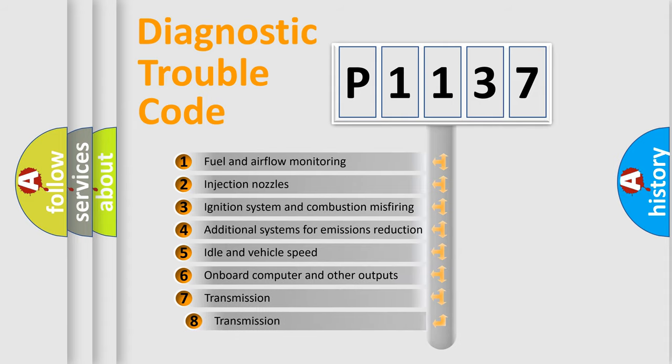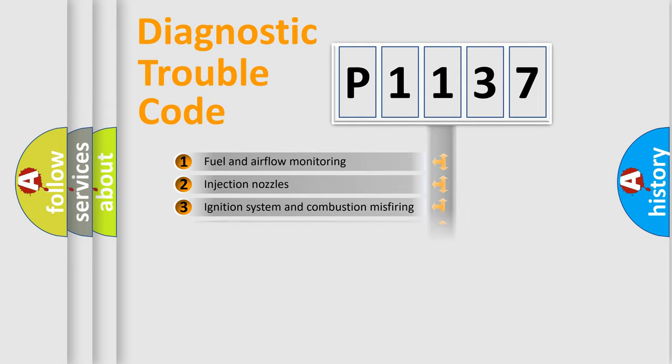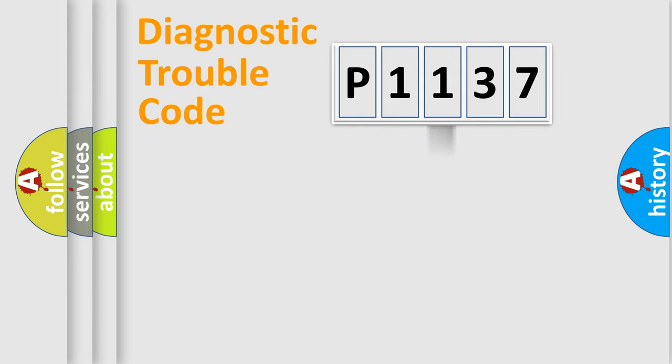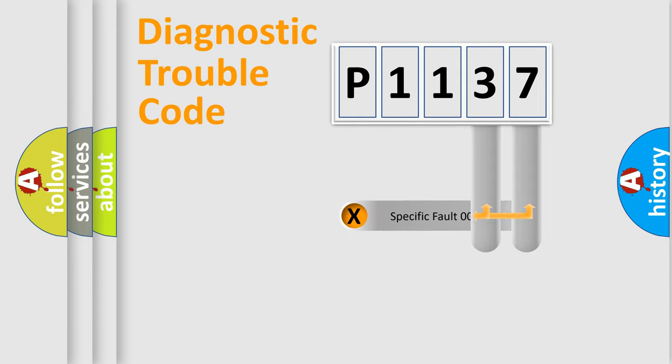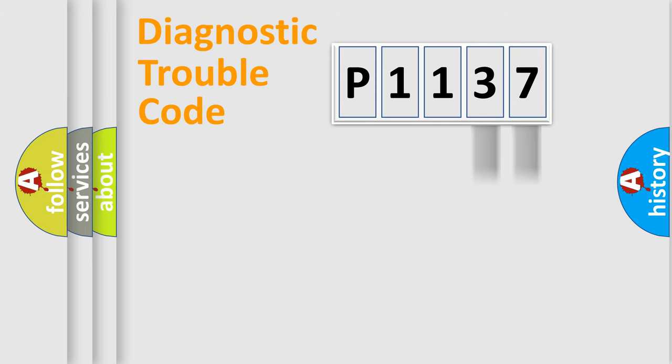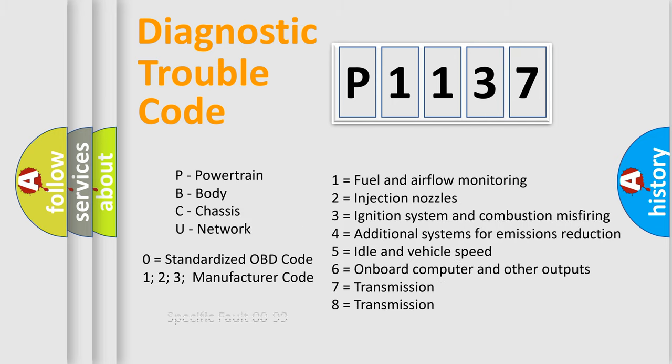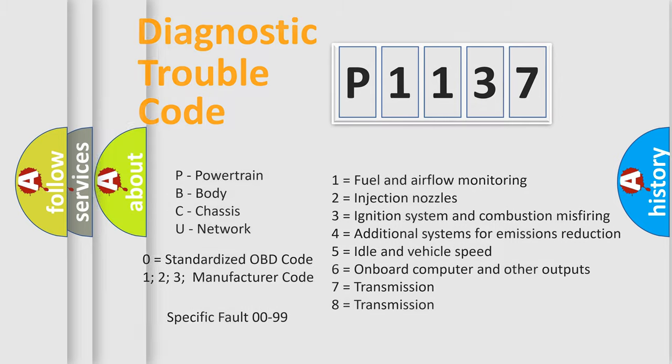The third character specifies a subset of errors. The distribution shown is valid only for the standardized DTC code. Only the last two characters define the specific fault of the group. Such a division is valid only if the second character code is expressed by the number zero.